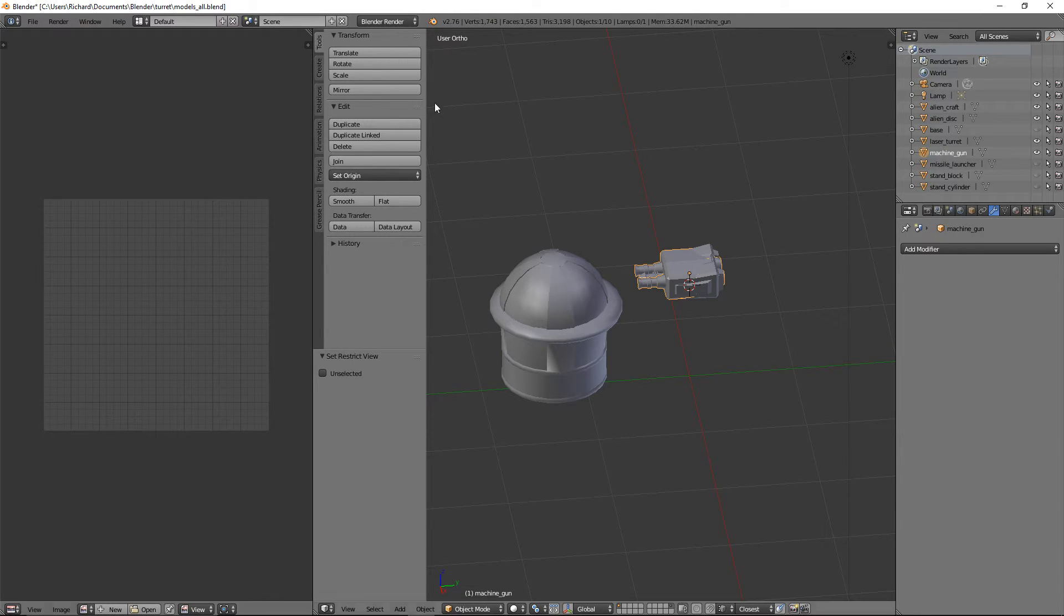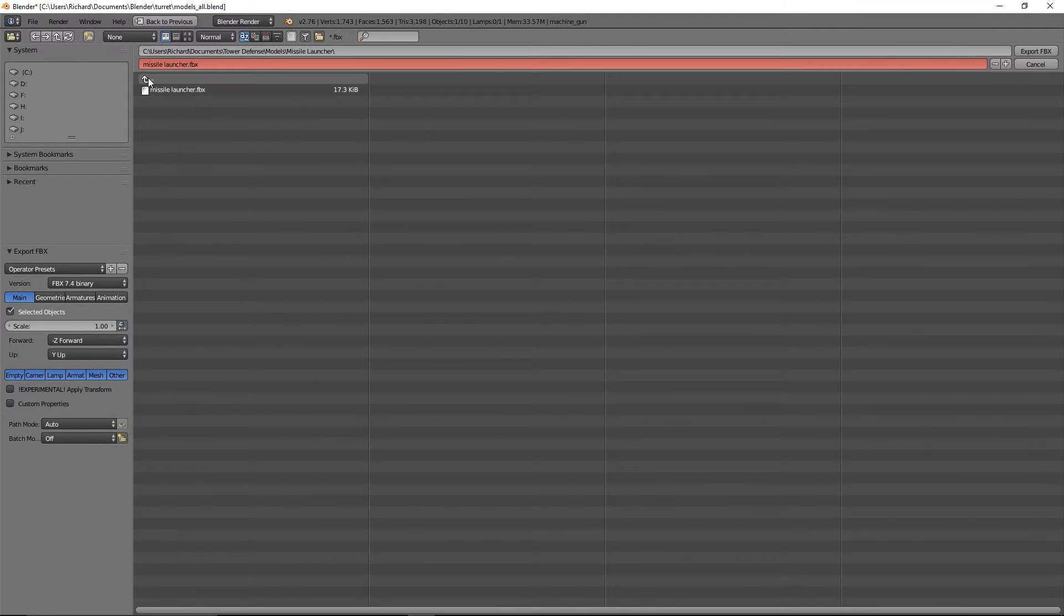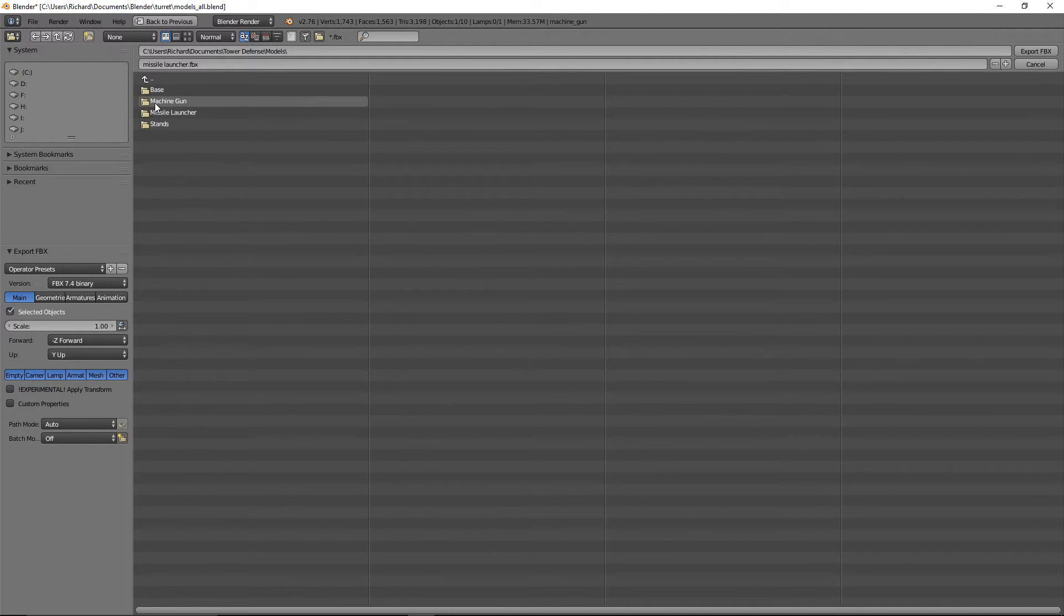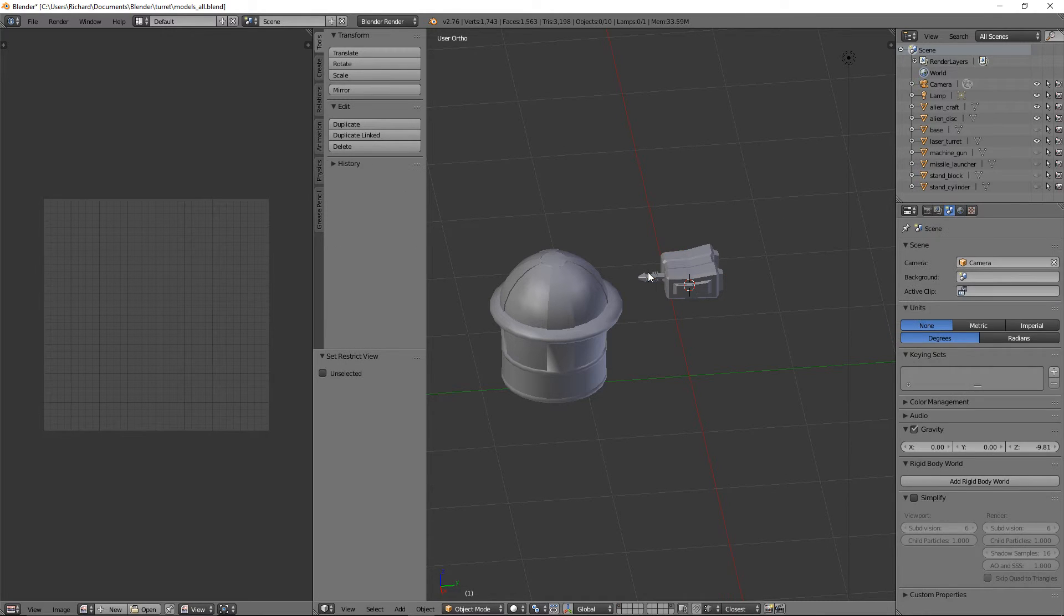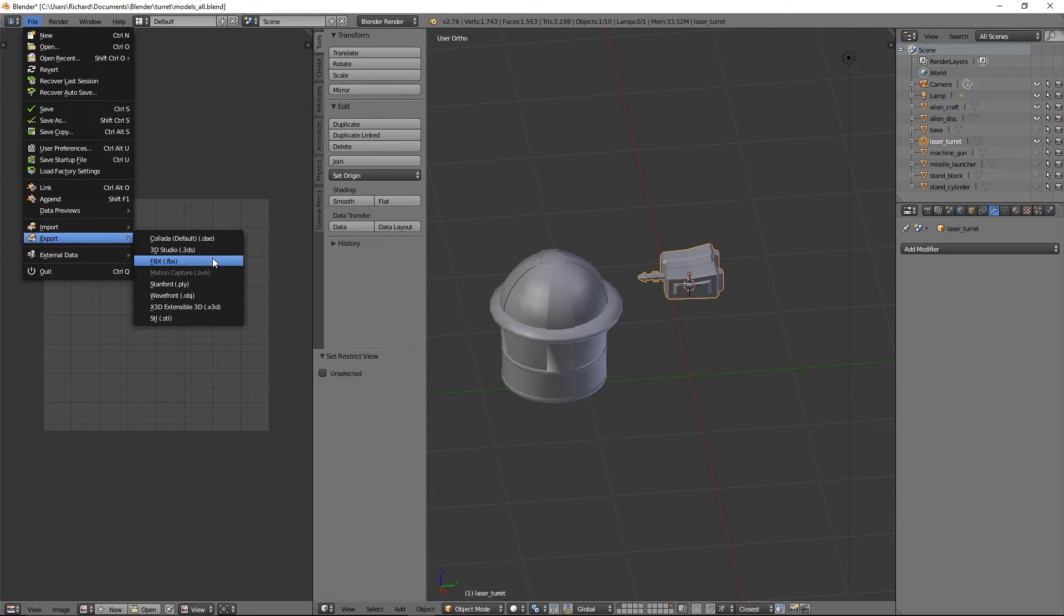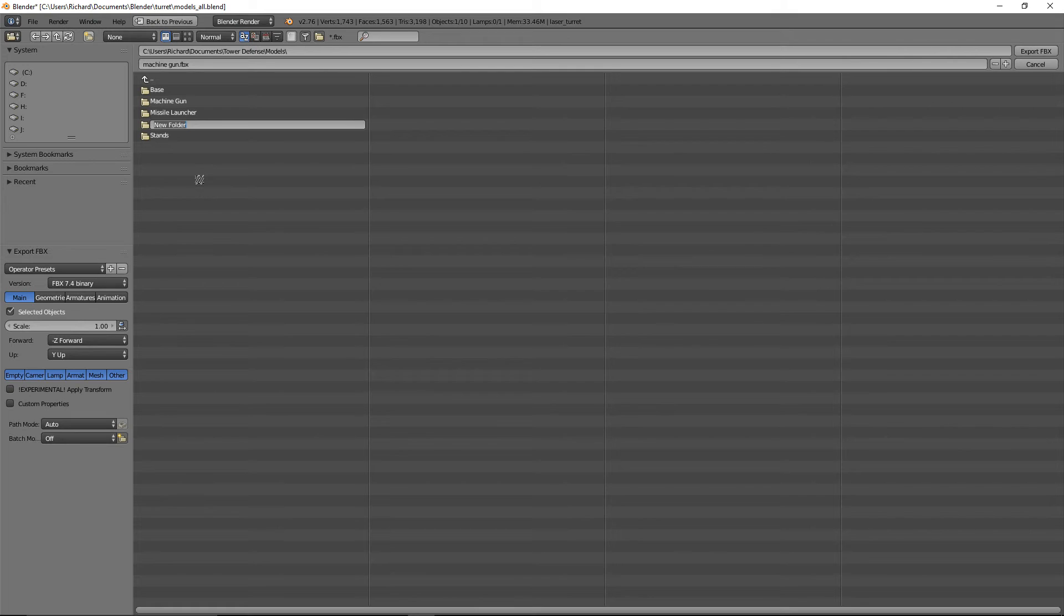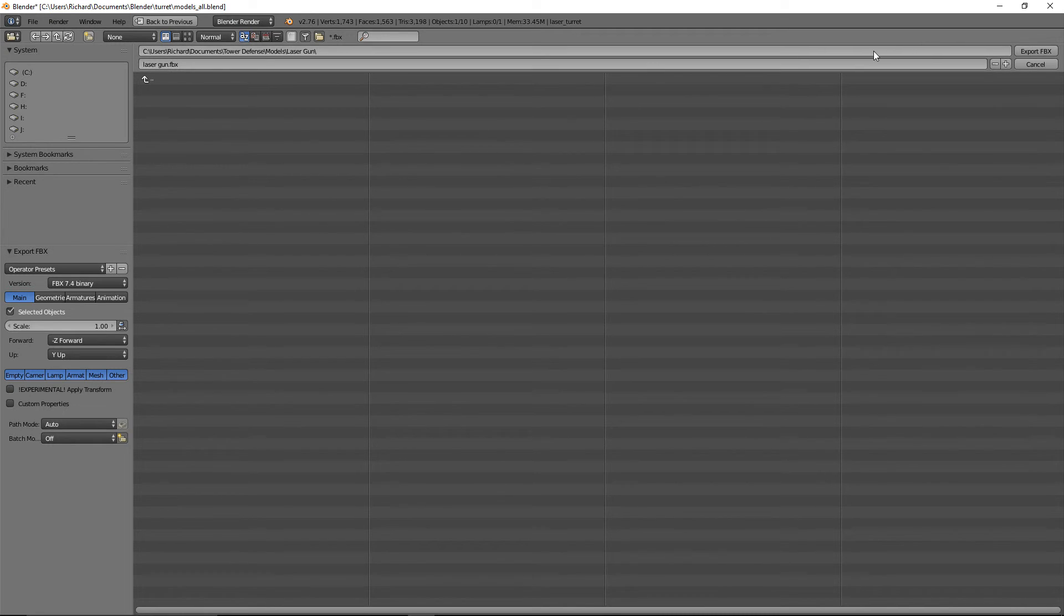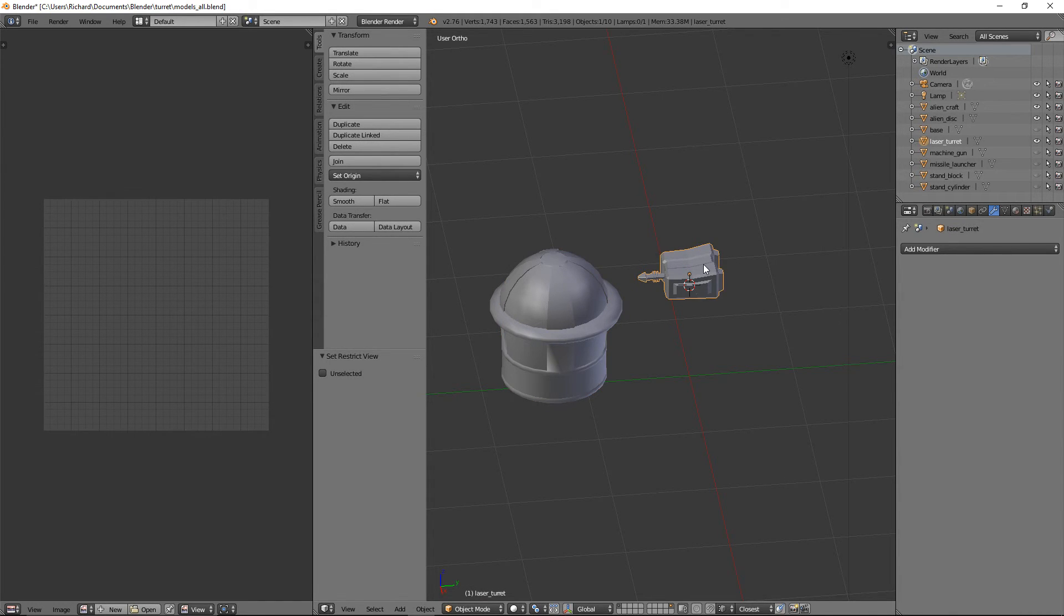What have we got selected? The Machine Gun. So we'll File Export FBX. Go up one. Create a folder called Machine Gun. Click on that. Machine Gun. Press Enter. Hide that. That only leaves the Laser Gun, right? So we'll File Export... Nearly there. FBX. Go up one. Select a folder. Laser Gun. And then we will call that Laser Gun. Laser Gun.FBX. Export FBX. We can hide that as well.